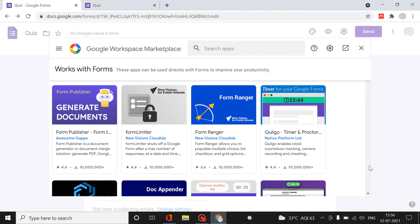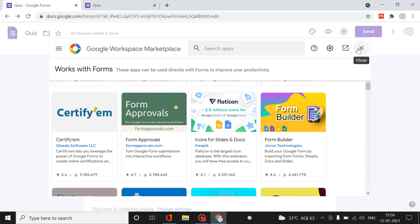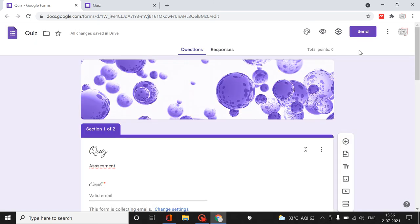There are also Google Add-ons. When you click on Add-ons, there are multiple utility tools available. For example, Certify M - when you are hosting an event and want to distribute certificates, it is difficult to send to each mail ID and design certificates individually, but Certify M handles all of that. Many such add-ons are available to handle Google Forms easily.